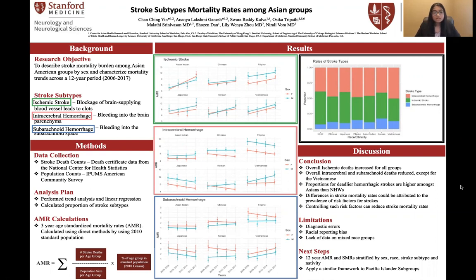In intracerebral, it showed that for the most part, while most races reduced, the Vietnamese male population actually increased. The same was seen in the subarachnoid, except it was now both for female and male. Taking a look at the proportion for the rates of the stroke subtypes, the proportion for the deadlier hemorrhagic strokes are actually higher amongst Asians than non-Hispanic whites.